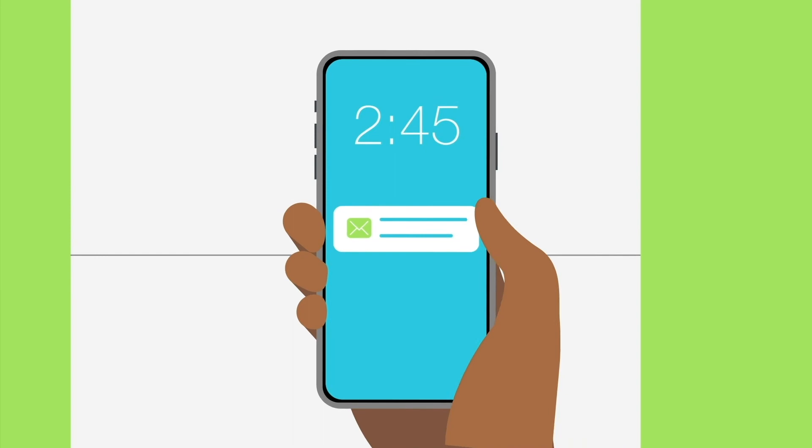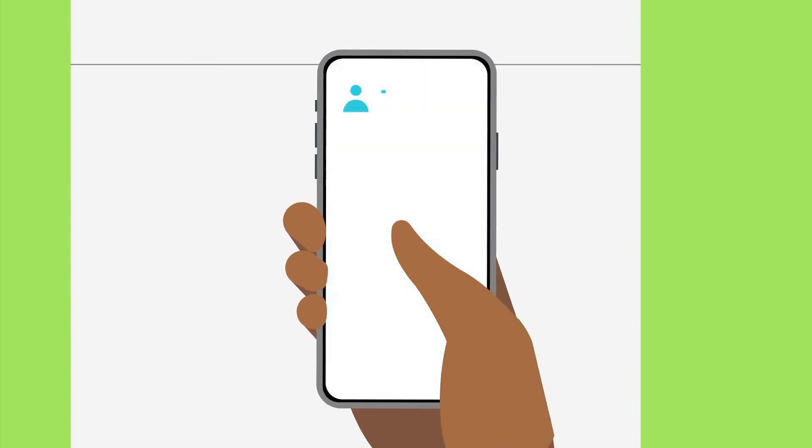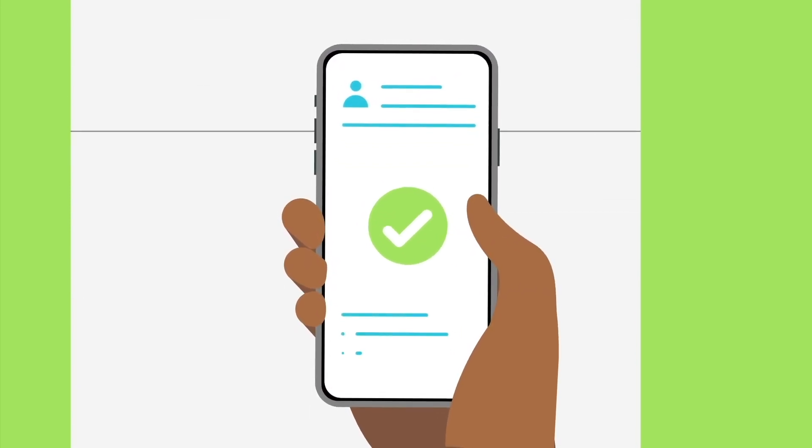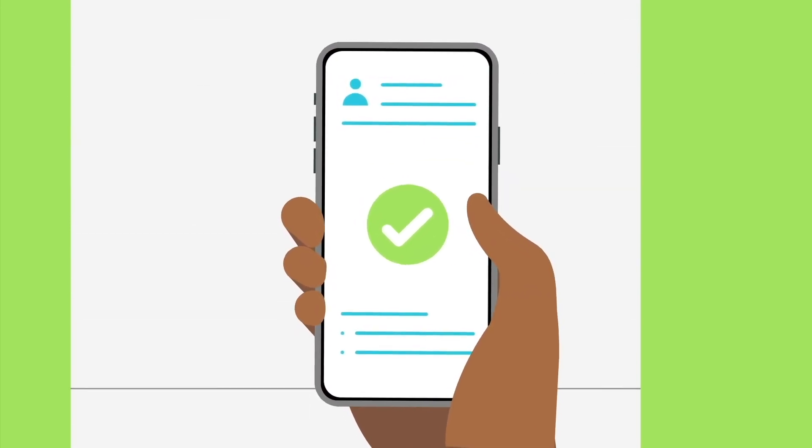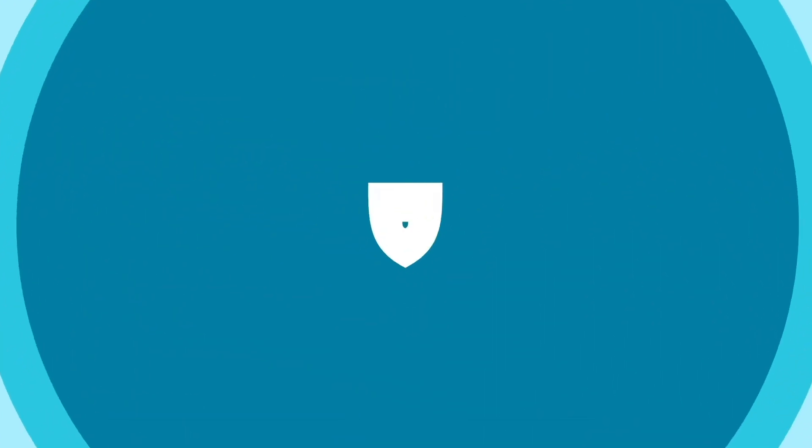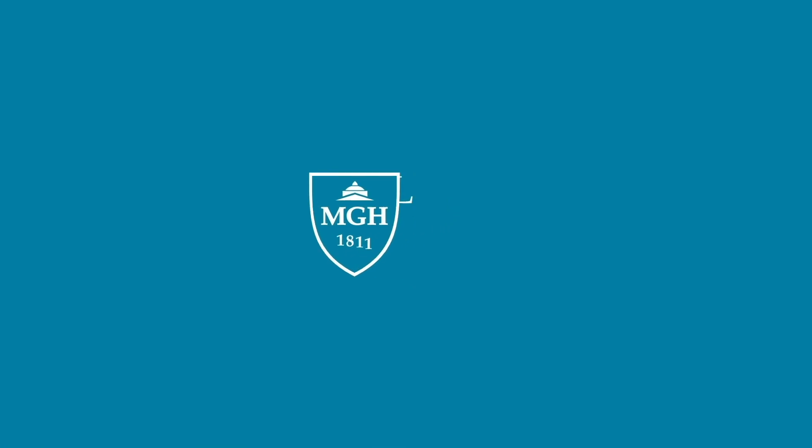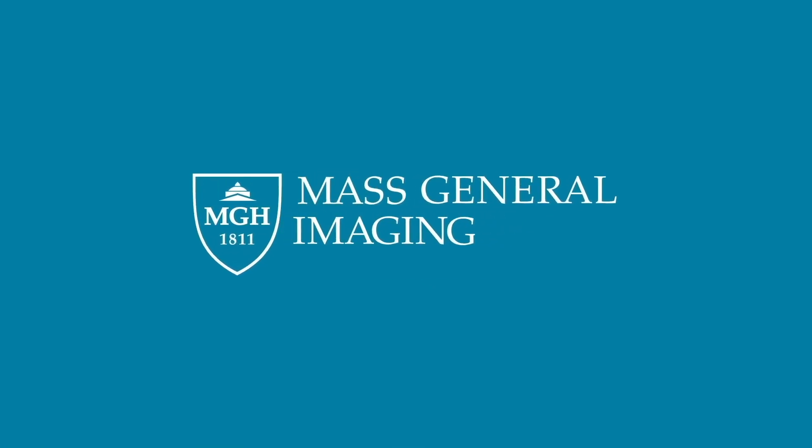Let us know if you have any questions. Your privacy and comfort are important to us. We look forward to welcoming you to Mass General Imaging.